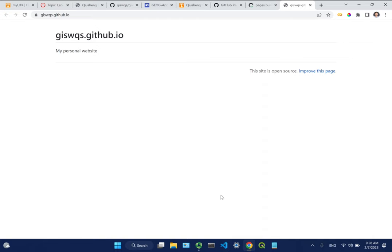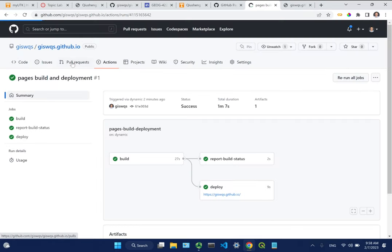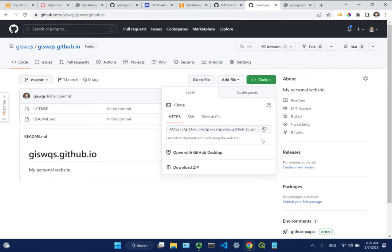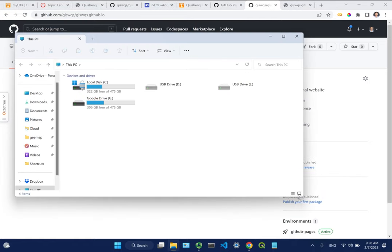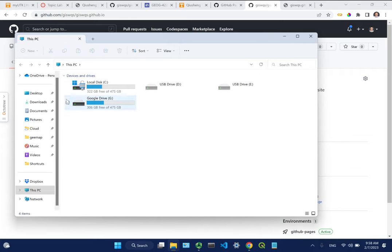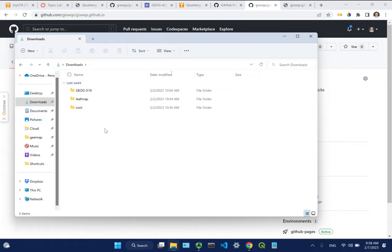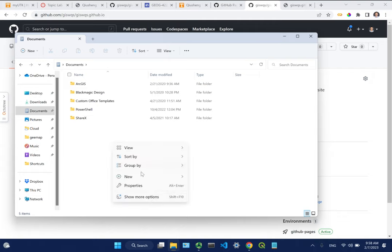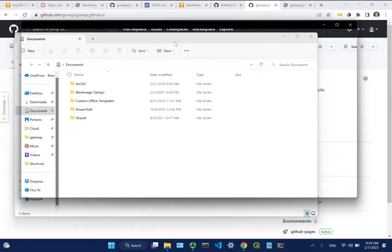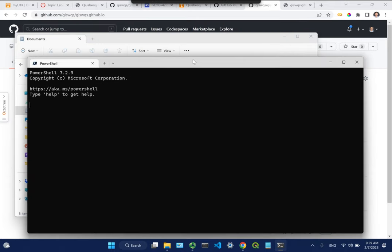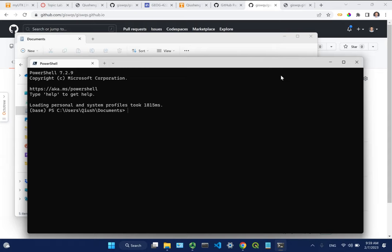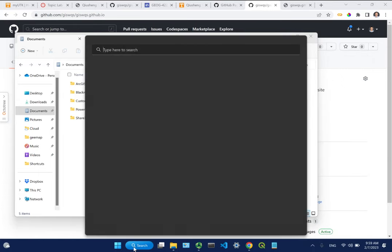Next, we're going to pull the repo to our local computer using Visual Studio Code and make changes. Go back to your GitHub repo and copy the URL by clicking the green icon. Open your terminal - you can use Anaconda prompt or Mac terminal. Navigate to the directory where you want to save the repo, for example Documents. This is the same on Mac, Linux, or Windows.